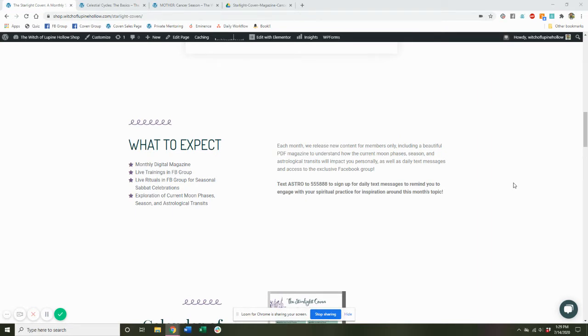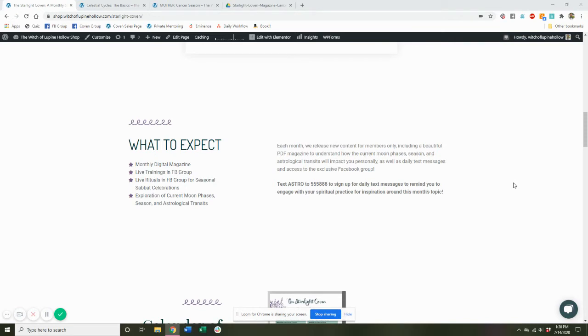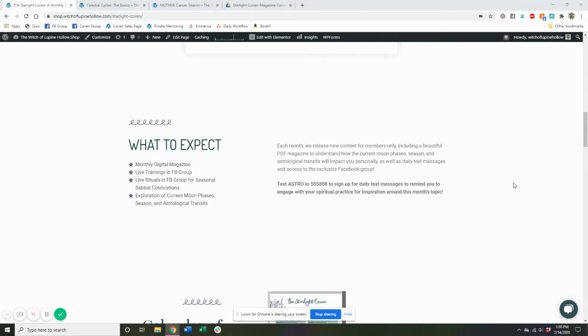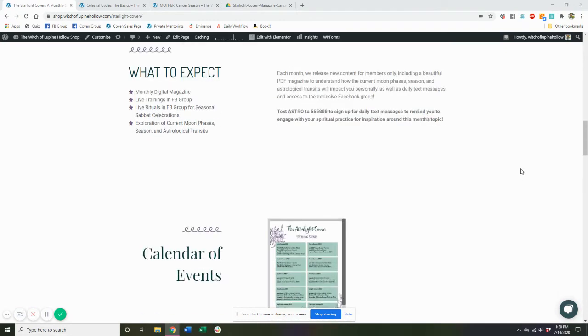Members can also get daily text messages from us with little journal prompts or nuggets of inspiration and wisdom about what's happening seasonally. We send out weekly emails with a sacred self-care report to help you be aligned and tuned in with the seasonal energies. And members also get exclusive access to upgraded private mentoring experiences and discounts on mentoring and private readings. So tons and tons of benefits.